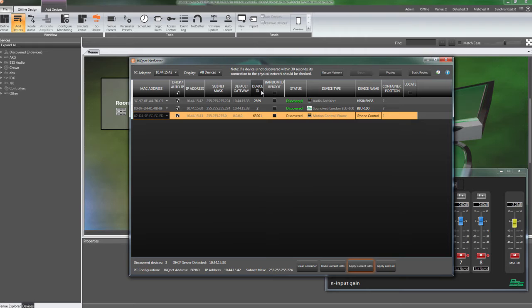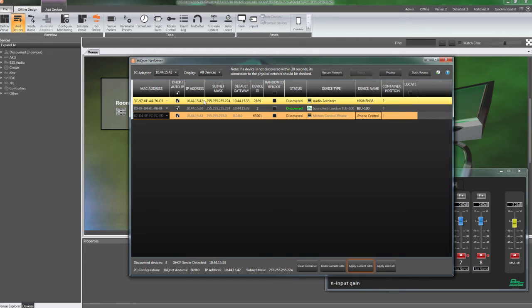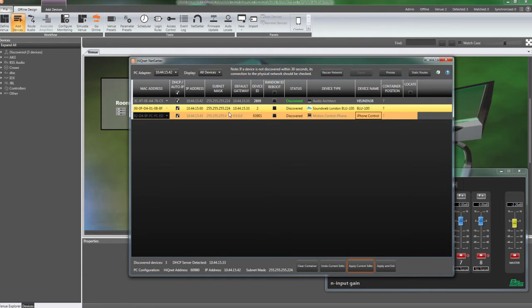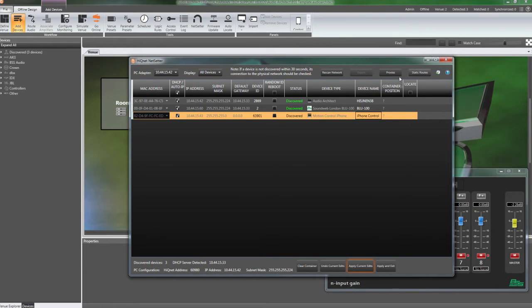You can configure a static IP address or select auto IP for each device. Each device on the network and the PC running HiQNet software must have IP addresses within the same subnet. If you are connecting to devices in other subnets, you will need to configure static routes in the HiQNet software and configure the correct gateway address in the device.